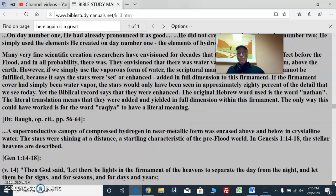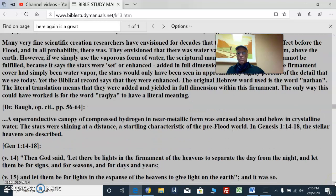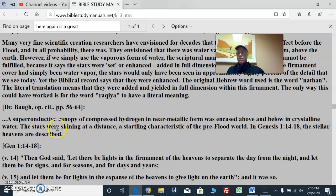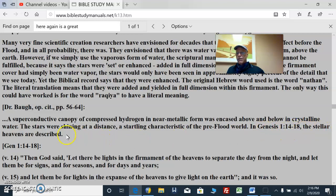So what do we have? A superconductive canopy of compressed hydrogen in near metallic form — hydrogen is a metal — encased above and below in crystalline water. The stars were shining at a distance, a startling characteristic of the pre-flood world. Genesis 1:14-18 describes the stellar heavens.